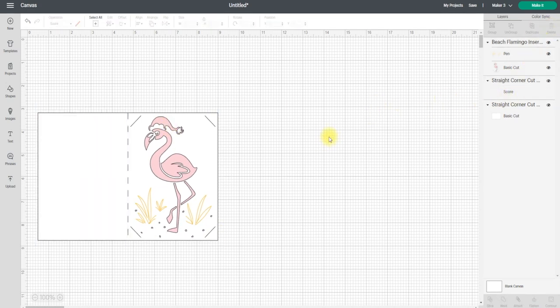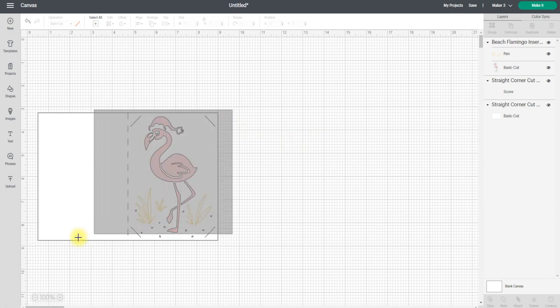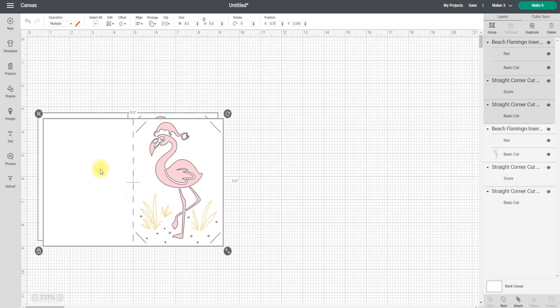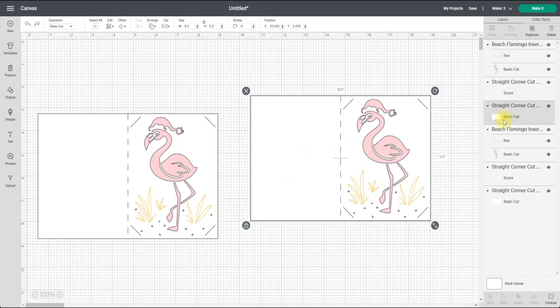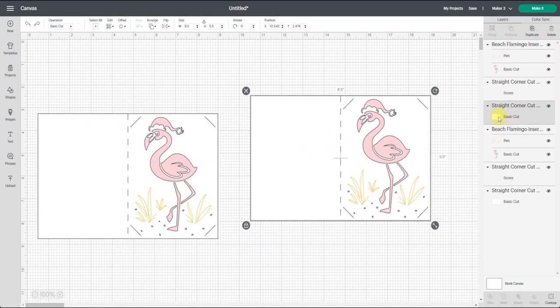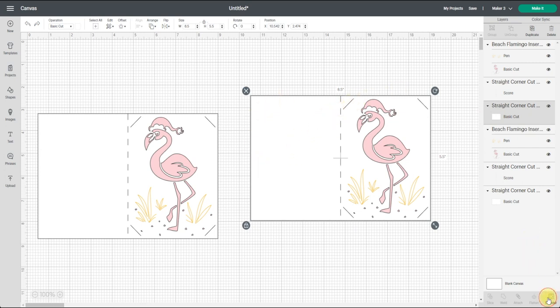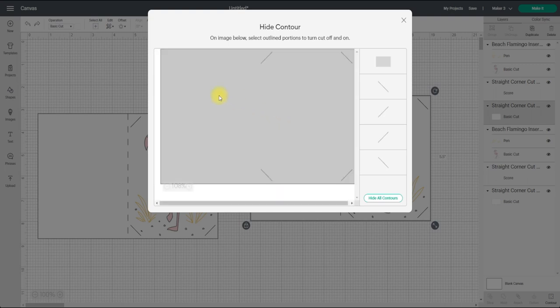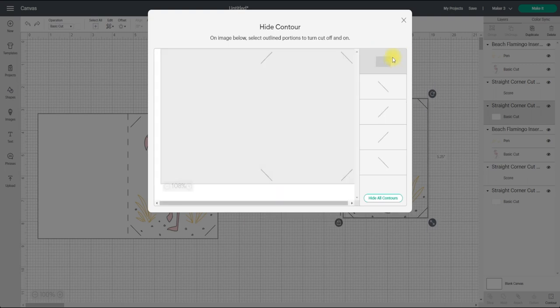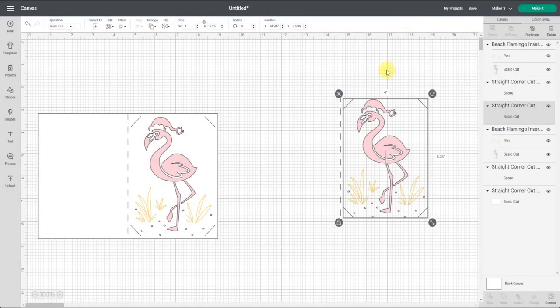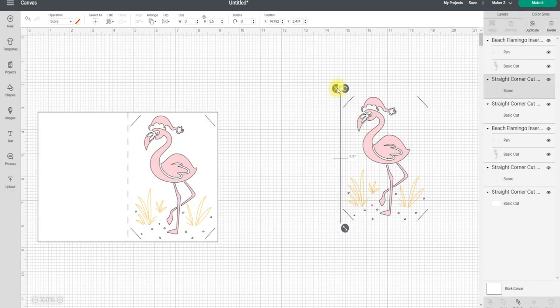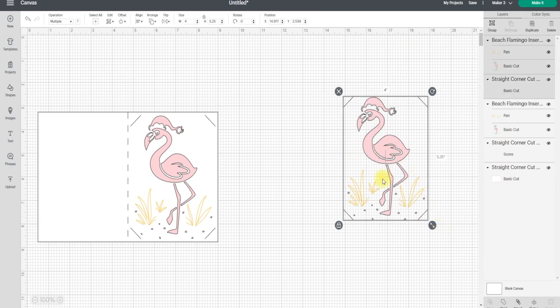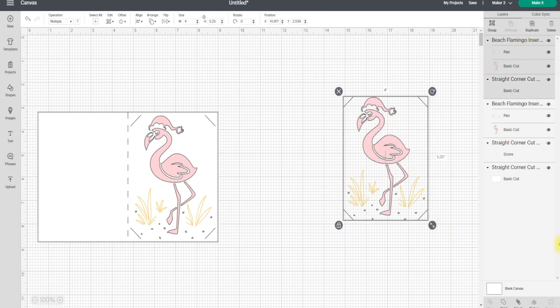I don't need the insert so I'm going to delete that, but I'm going to keep the score line and I'm actually going to duplicate this. Now with that duplicate, I don't need the cut but I do need these cuts here. So all I'm going to do is go to Contour and I'm just going to remove the rectangle so I'm left with my insert cuts. I can get rid of the score line and I'm then going to attach these together.